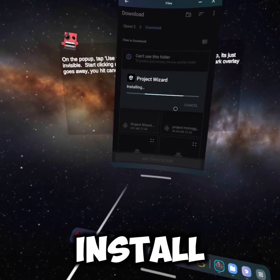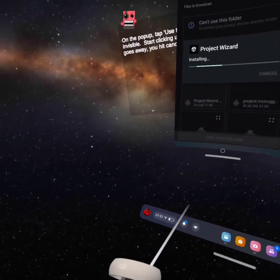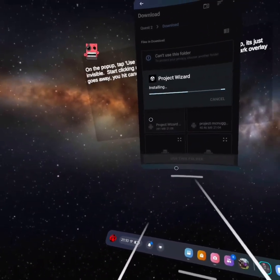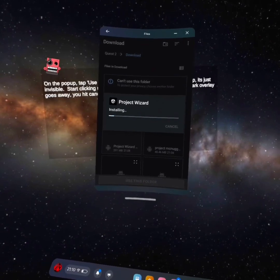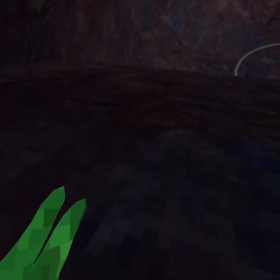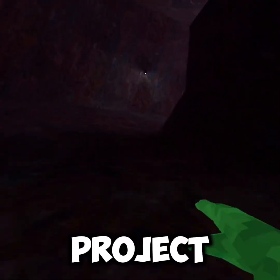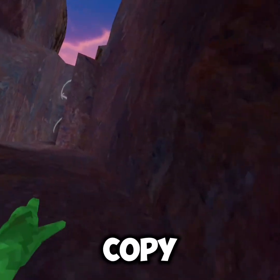Press install and let it install. Once it's done you can press open - and there you go, you are now in Project Wizard, or whatever fan game or copy that you downloaded.